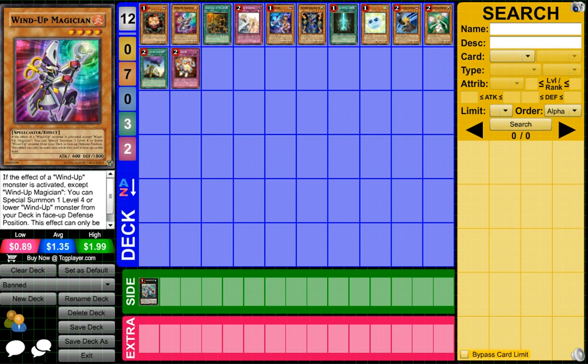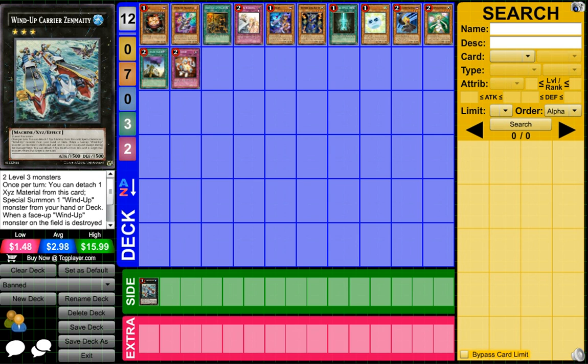I'm surprised they didn't hit Rat to two at least because Rat is one of the really overlooked cards in the deck. But yeah, Magician definitely needed to get hit, maybe not this hard. With the Zenmaighty ban I can see them hitting it to two and Shark to two maybe, but it will definitely hurt the Wind-Ups hard.